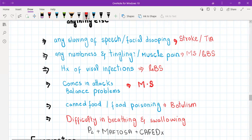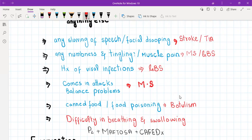In GBS, viral infection precedes weakness by seven to ten days, and weakness ascends upward. In botulism, there is a history of eating canned food — or in infants, eating honey — and weakness starts from the upper part of the body. It can begin with the extraocular muscles, so first there is ptosis, then problems with facial muscles, then respiratory muscles, and then weakness proceeds downward.